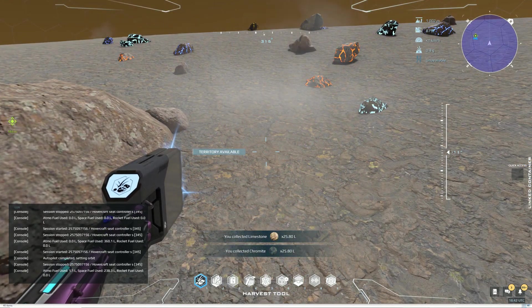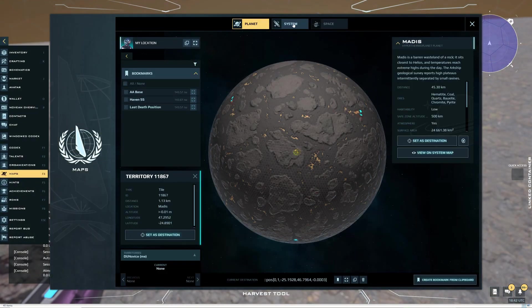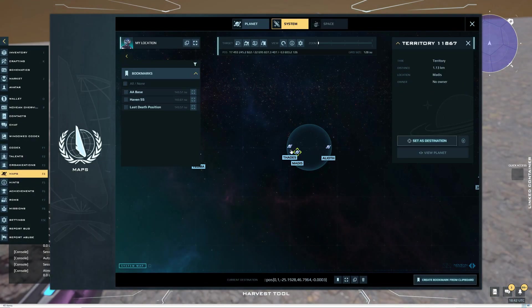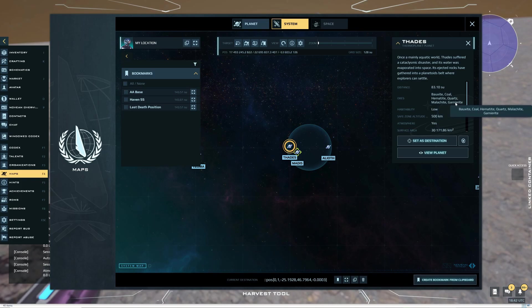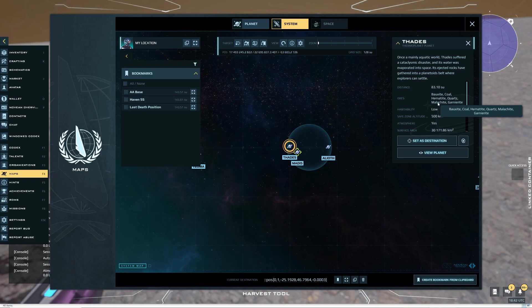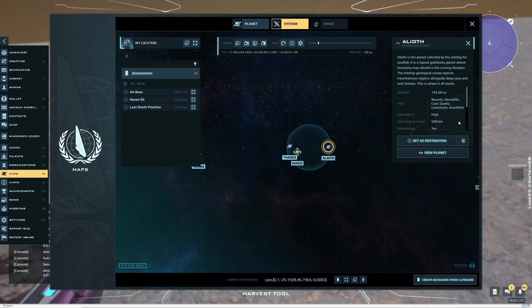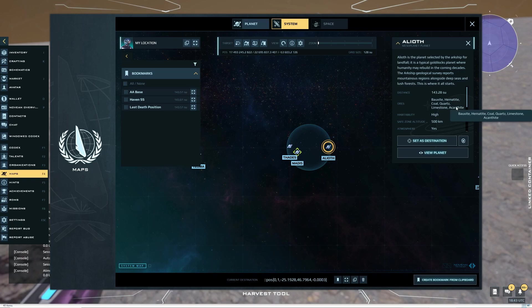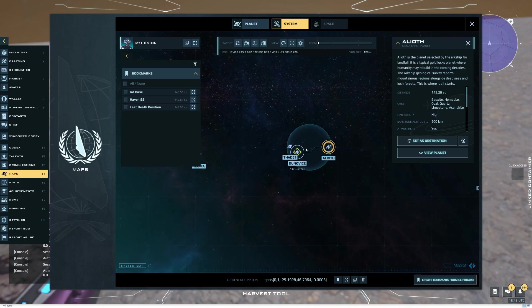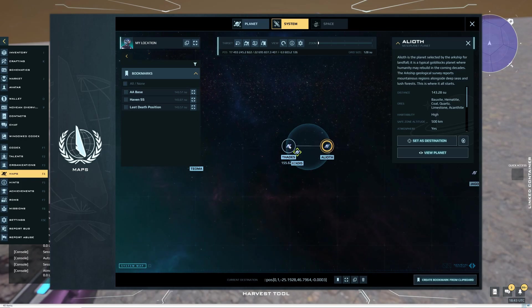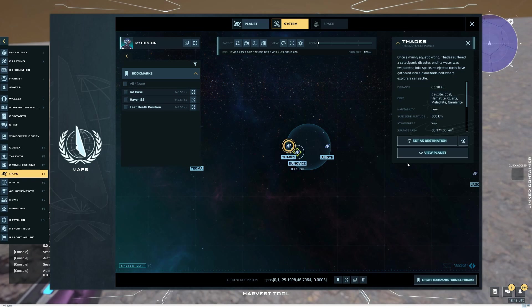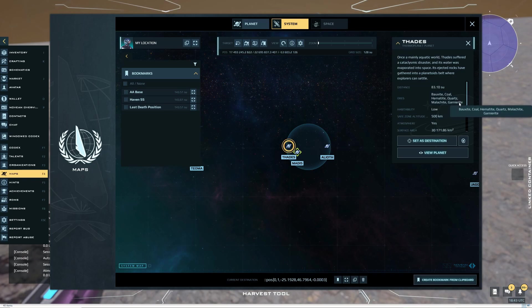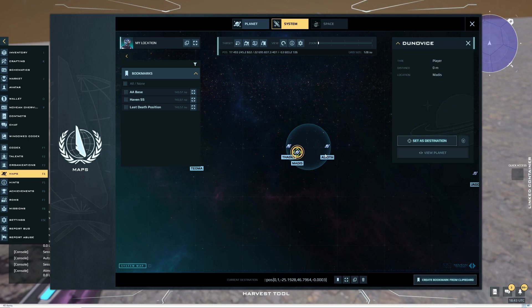So let's look at some of the different planets. If I go to my map, I start looking here at the system. Let's look at Thades. So on Thades we have Malachite and Gartorite. So if I want to, I can surface mine Malachite on Alioth, but in order to get it out of the ground, I have to go to Thades.